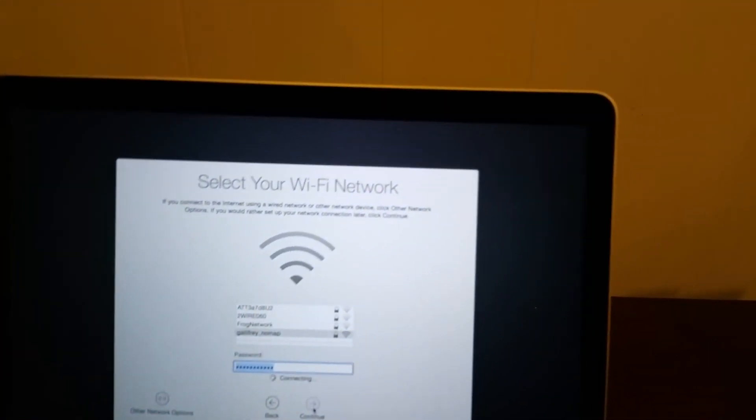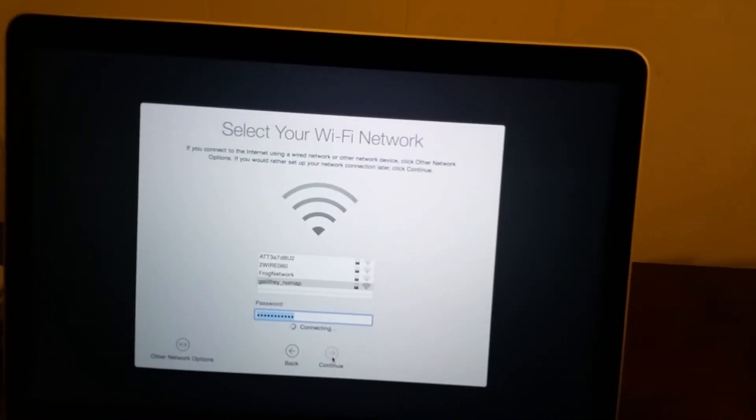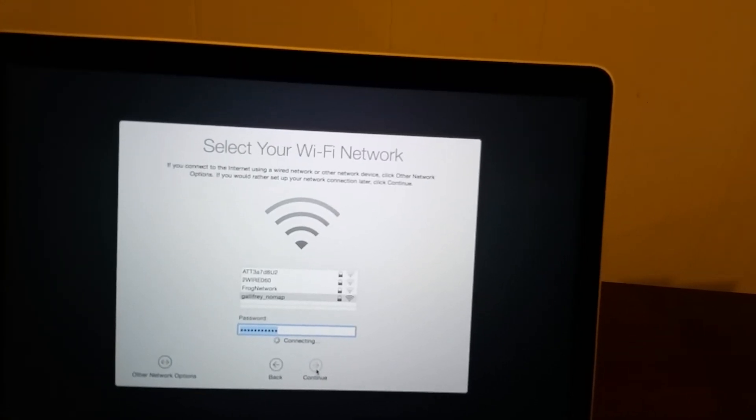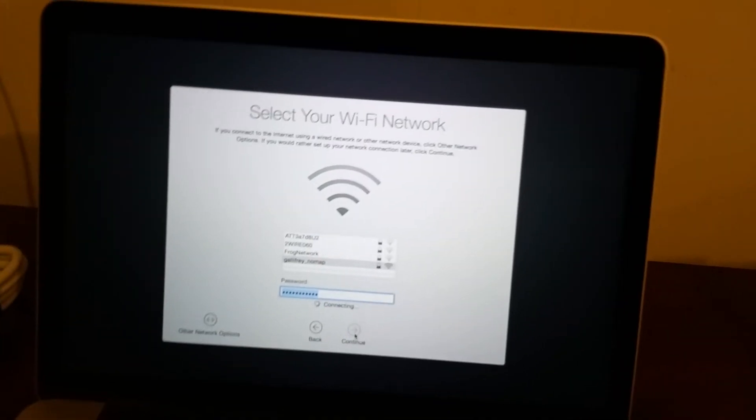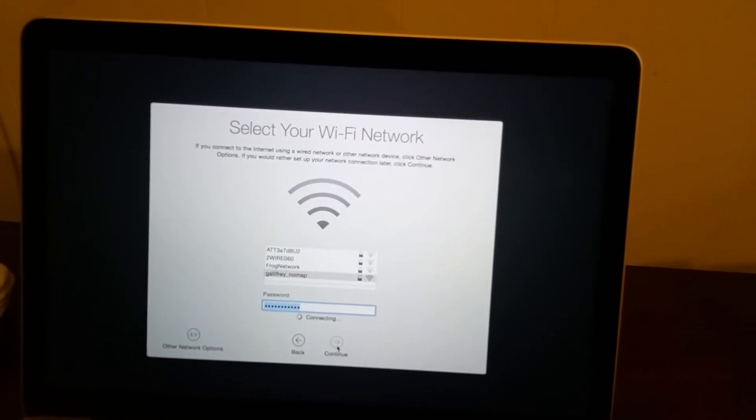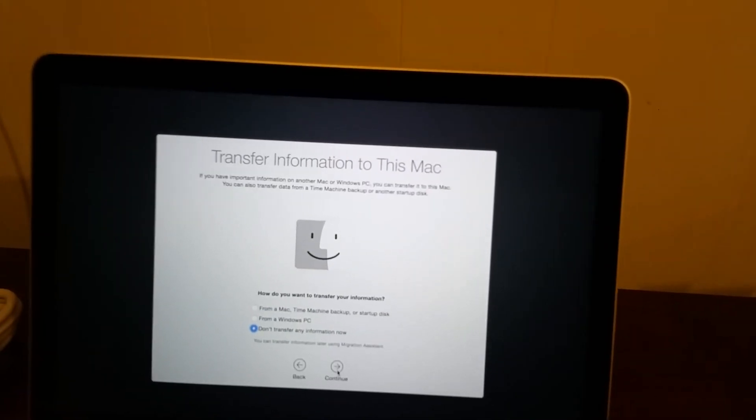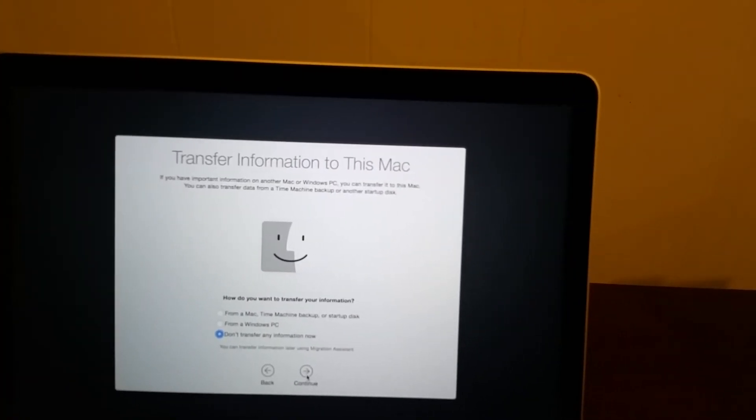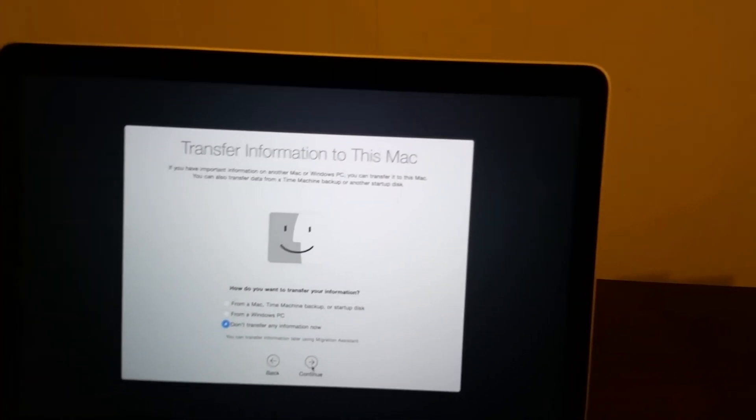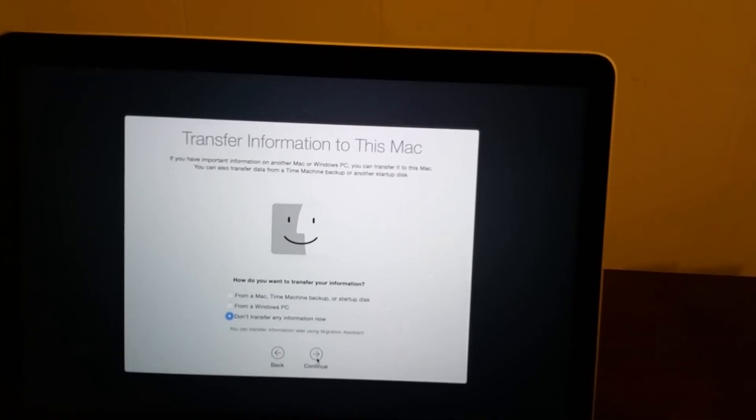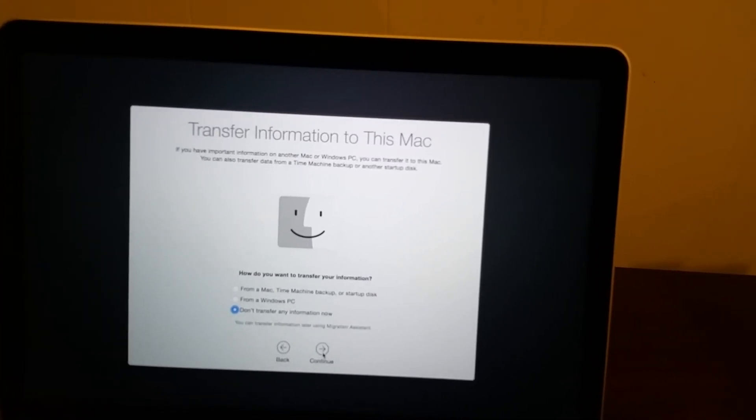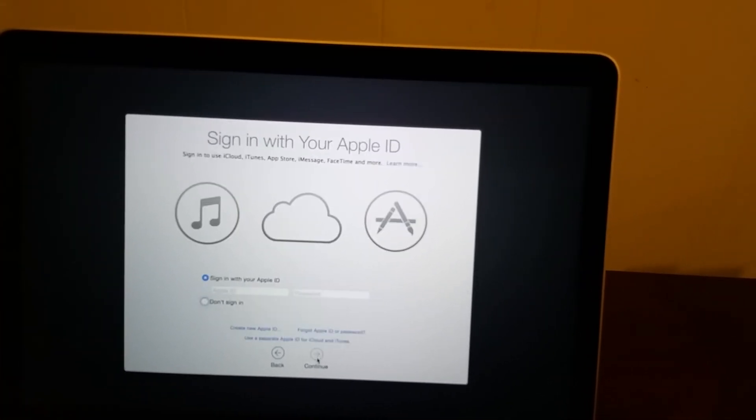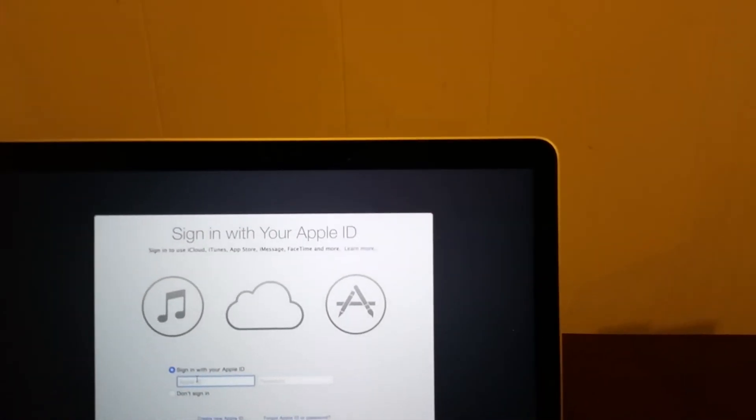Which reminds me I need an adapter because this doesn't support Gigabit Ethernet which kind of sucks. It supports 802.11ac but it doesn't support Gigabit Ethernet unless you actually go ahead and buy an adapter for that. Apple trying to make money as always. Let's not transfer anything right now. I'm going to sign in with my Apple account.